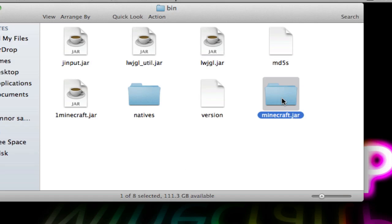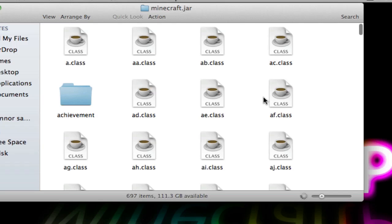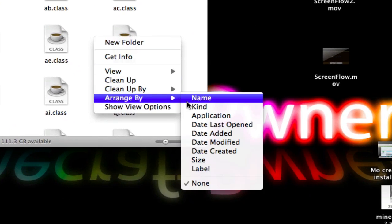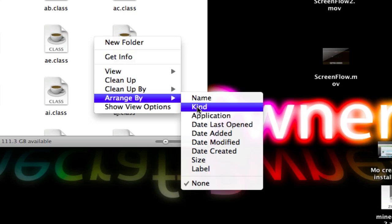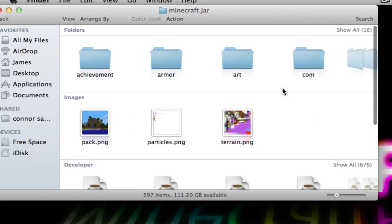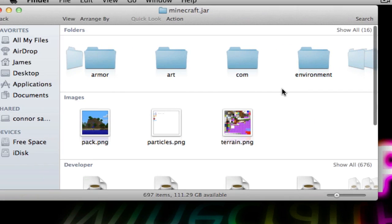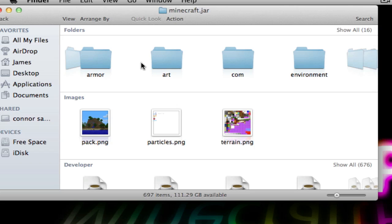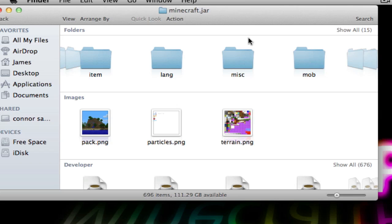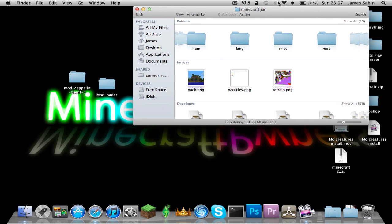Now you can go inside the jar file. For Snow Leopard users there's a slightly different order, but for macOS Lion you'll see it all goes into folders — images and all that. What you want to find is the META-INF folder and move it to the trash.